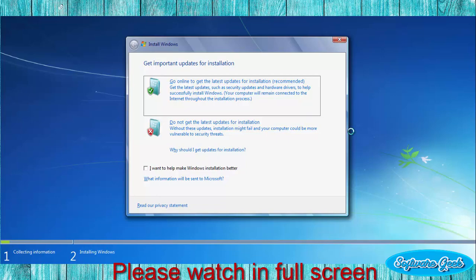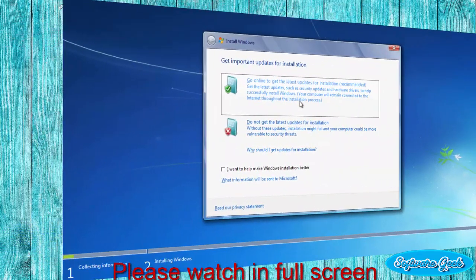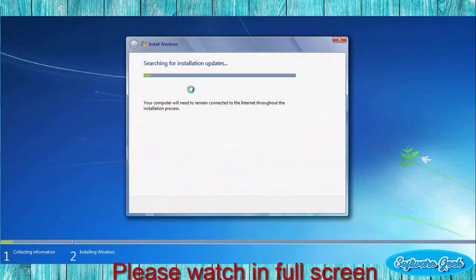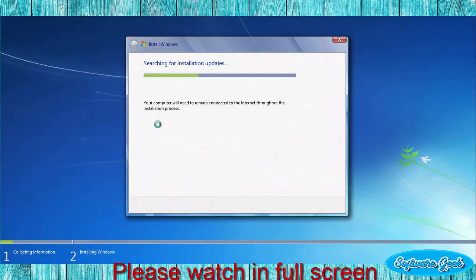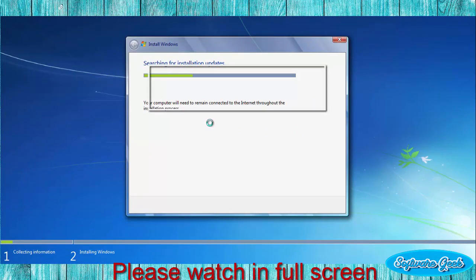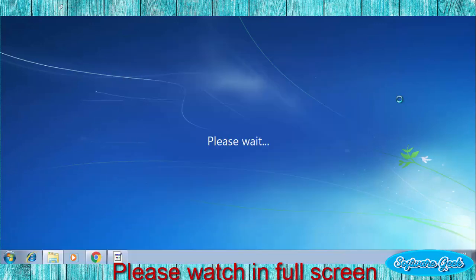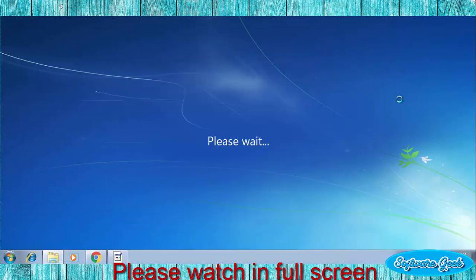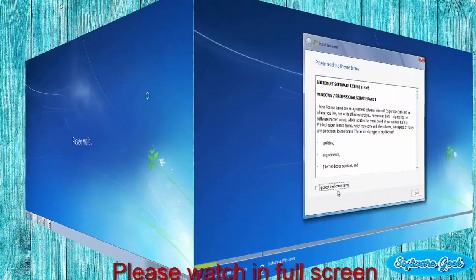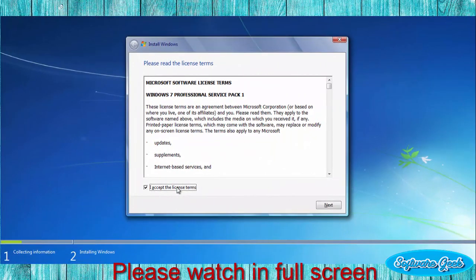There is no harm. You can download and install updates later. I am going for first option. Please wait while it downloads and installs updates. Please accept the license terms and click next.